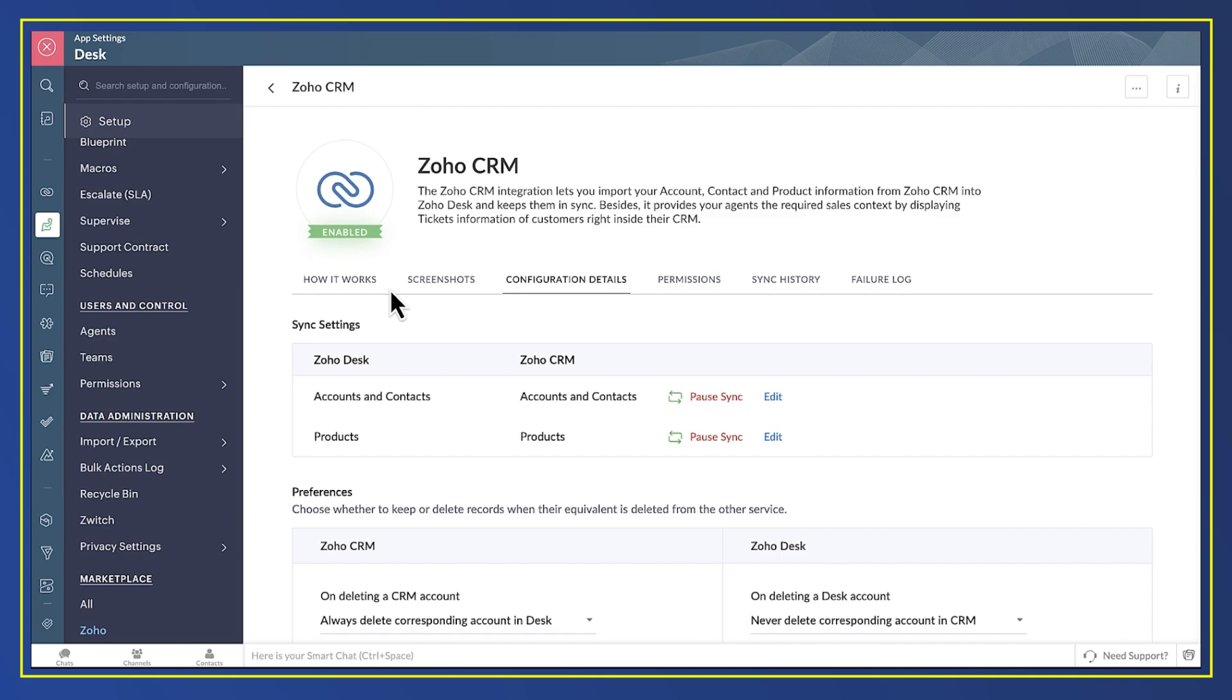Because you'll raise support tickets against customers and against products, it makes sense that the integration synchronizes both.